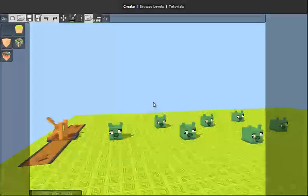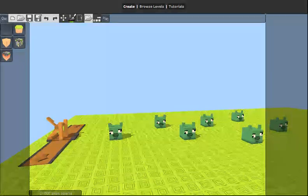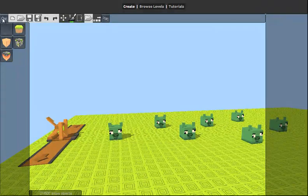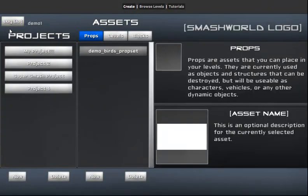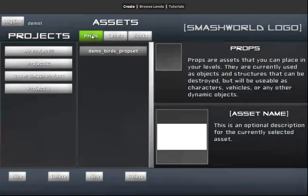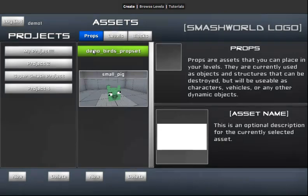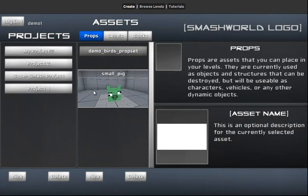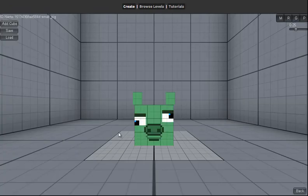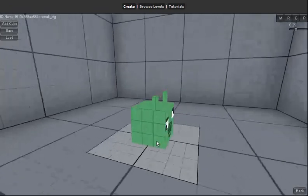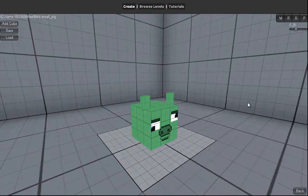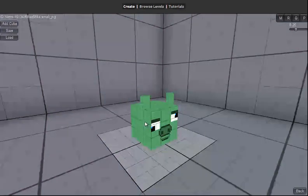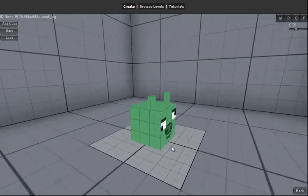We're going to quit out of this by hitting the quit button and go back to our props tab. We're gonna go now to our prop set and access the pig. The pig has been loaded.